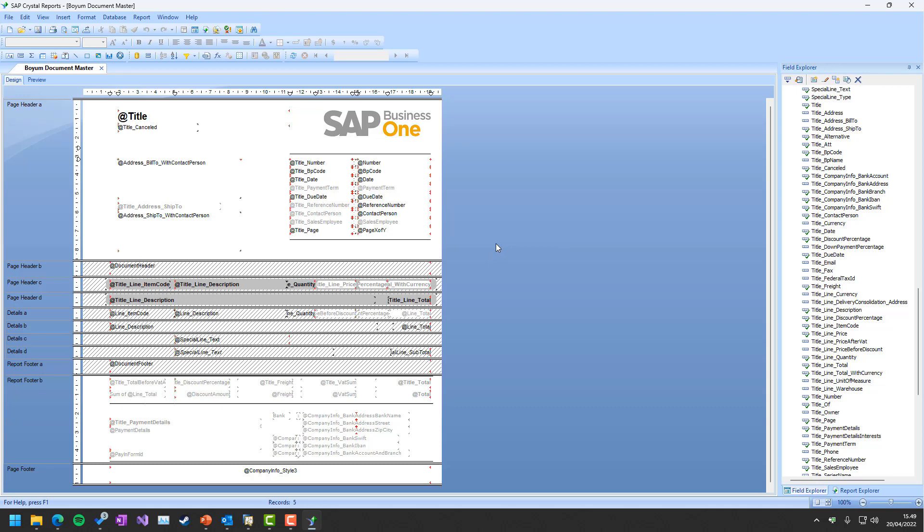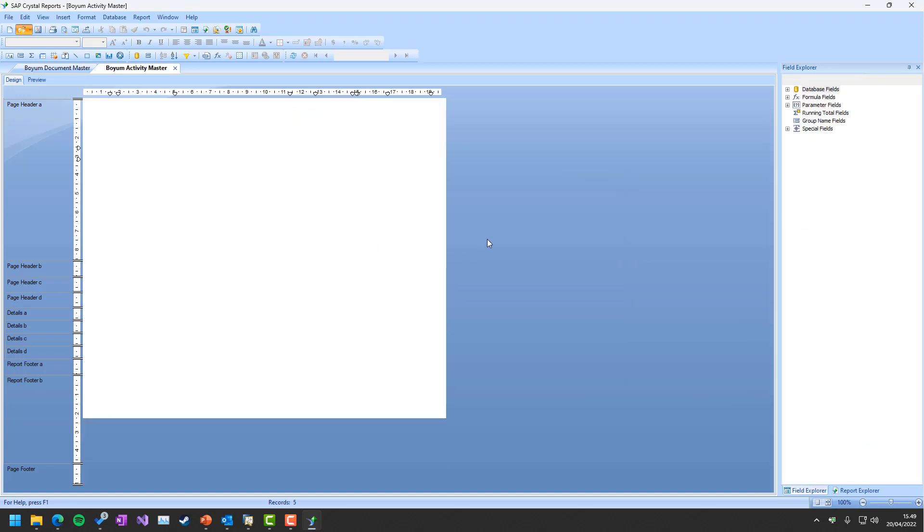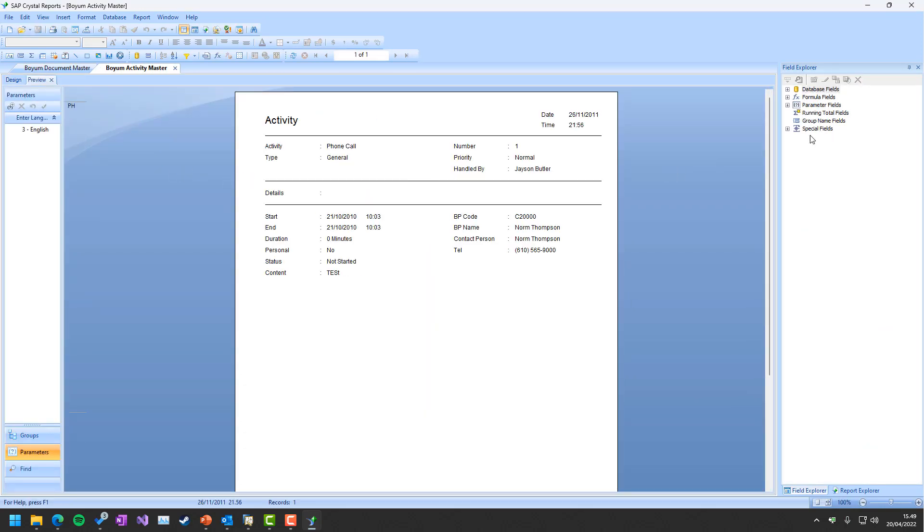So that is how the crystals behind the scenes work. Again, there's many other crystals—activities and documents is probably the most advanced one, despite from account balance.